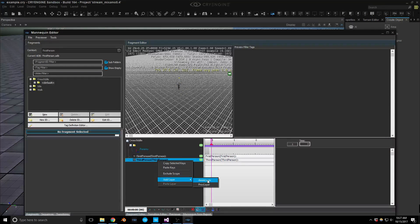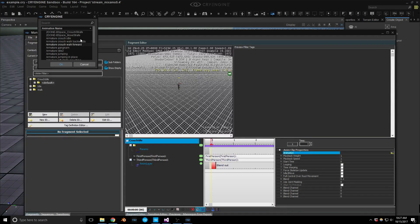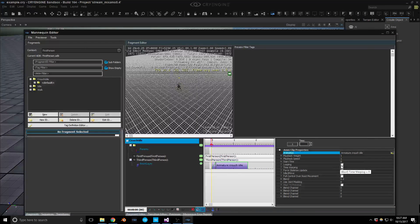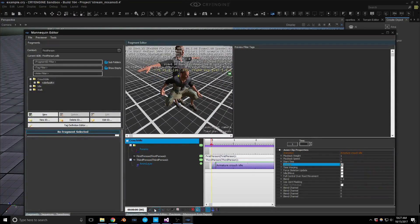One thing that bugs me is there are still some interface issues — whenever you open it up the window is maximized and these sub-windows you have to pull open, it's a bit of a nuisance. Crouch idle — I believe this is the animation we can use — we want to make it looping. Let's take a quick peek to confirm it's the proper one. Looks like it is. Let's also add our crouch walk.